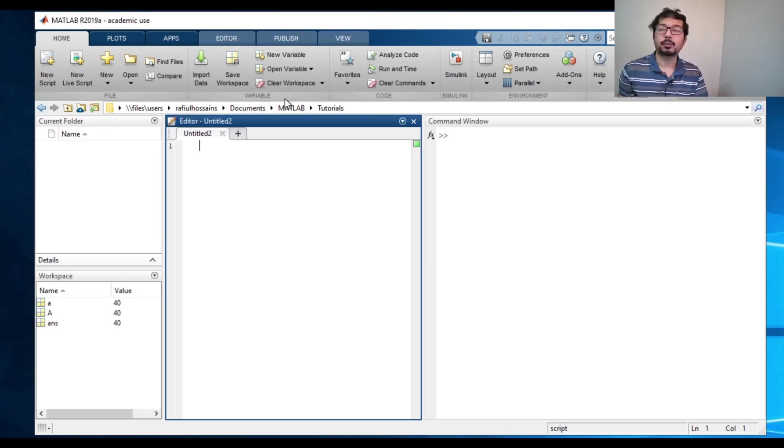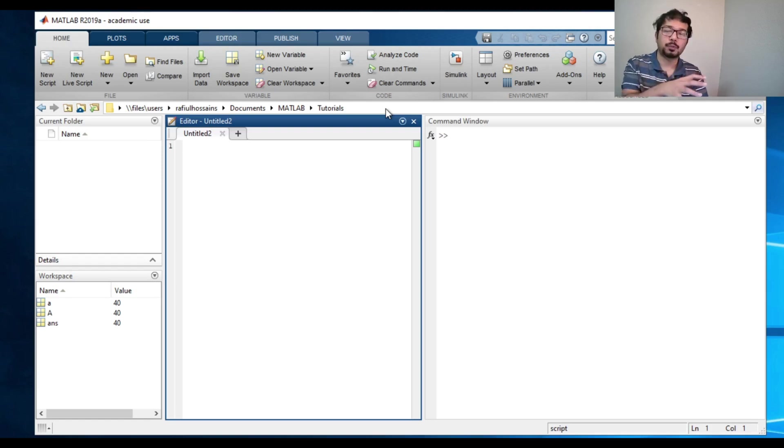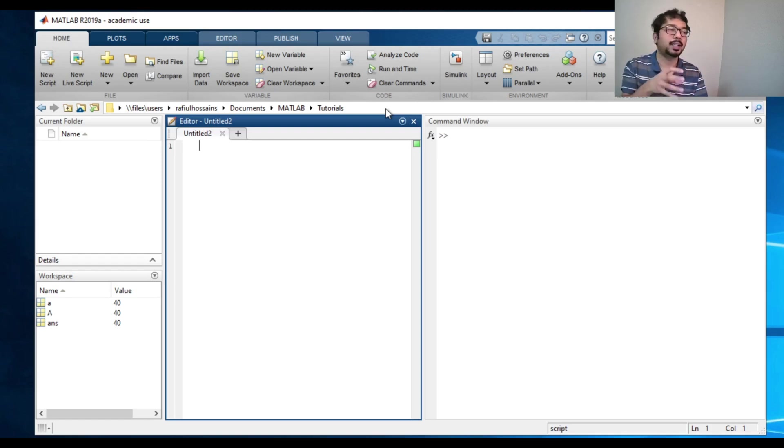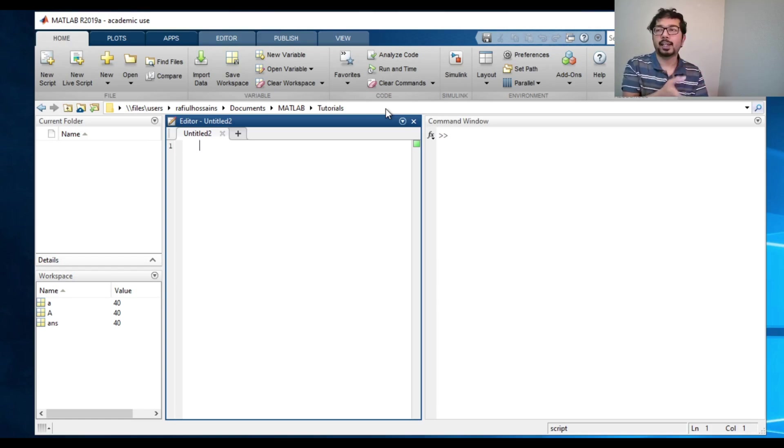This is the bar. The bar shows an address. This address is actually telling that MATLAB is active in this folder, meaning if you have anything, any file or anything that's related to this program, it will go to this folder and find it.